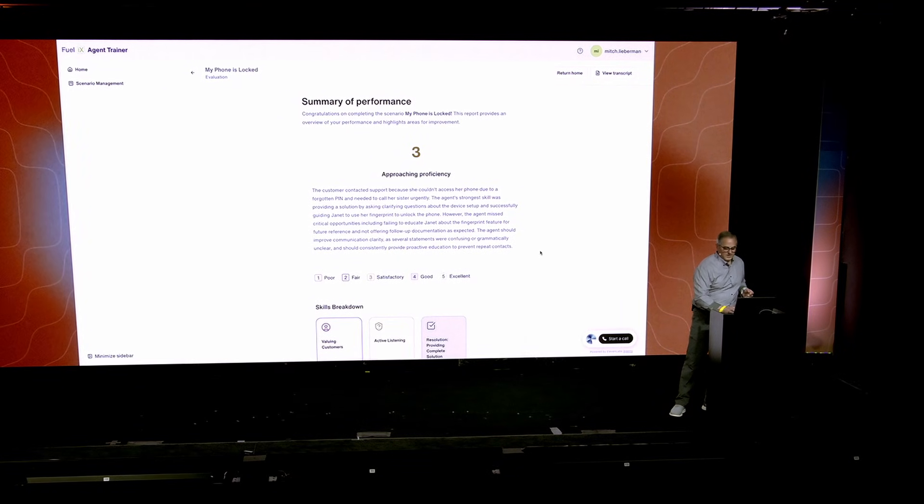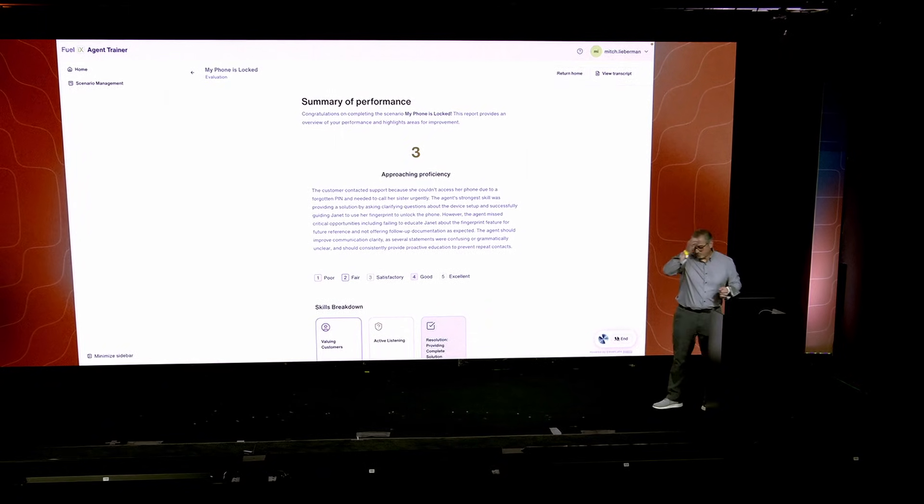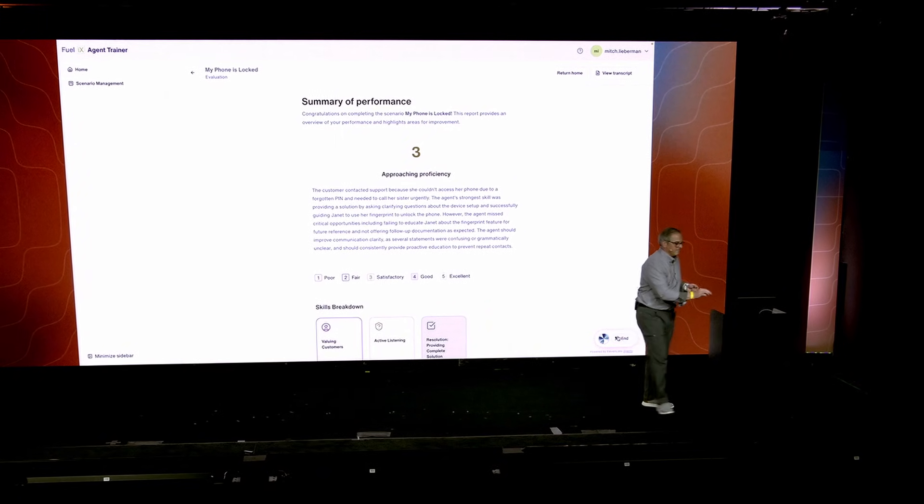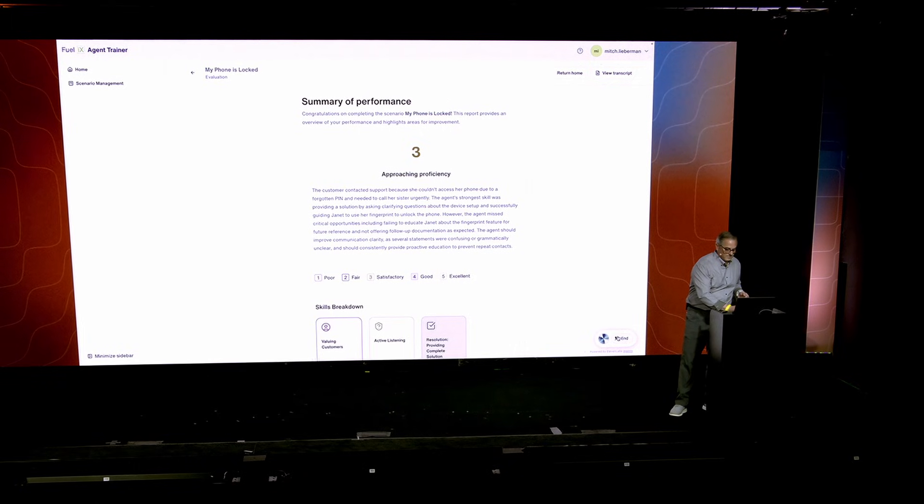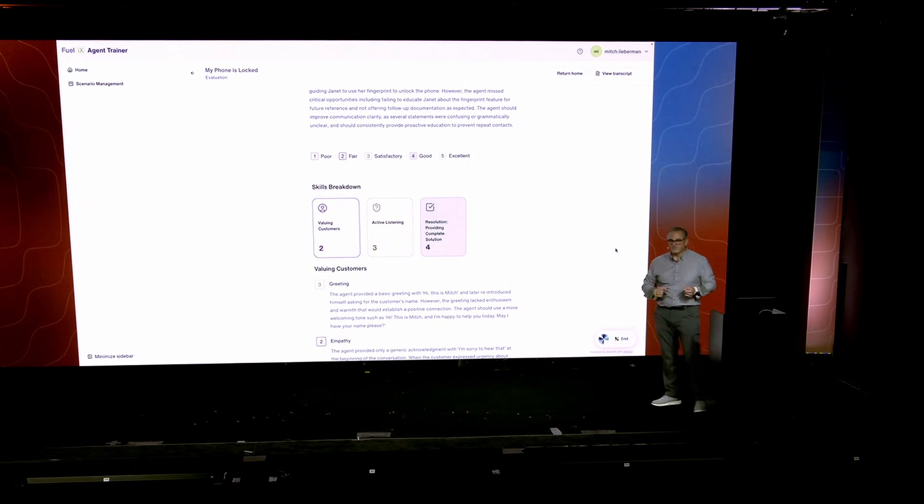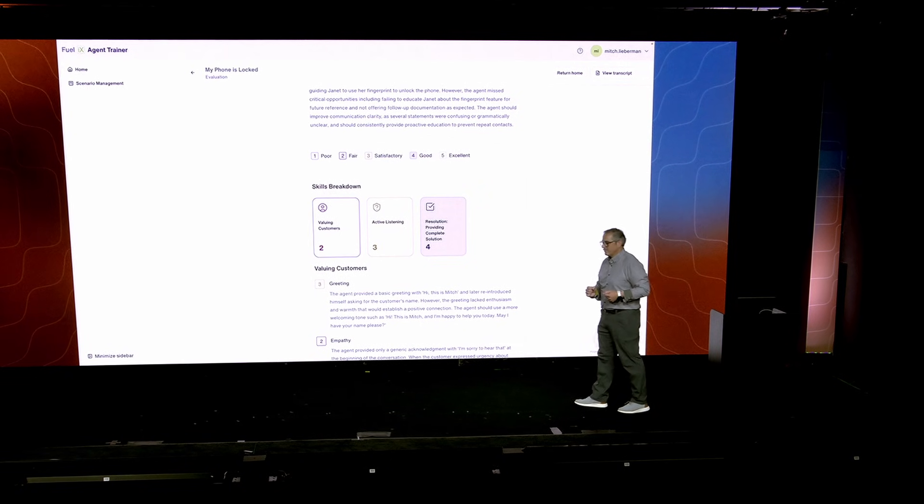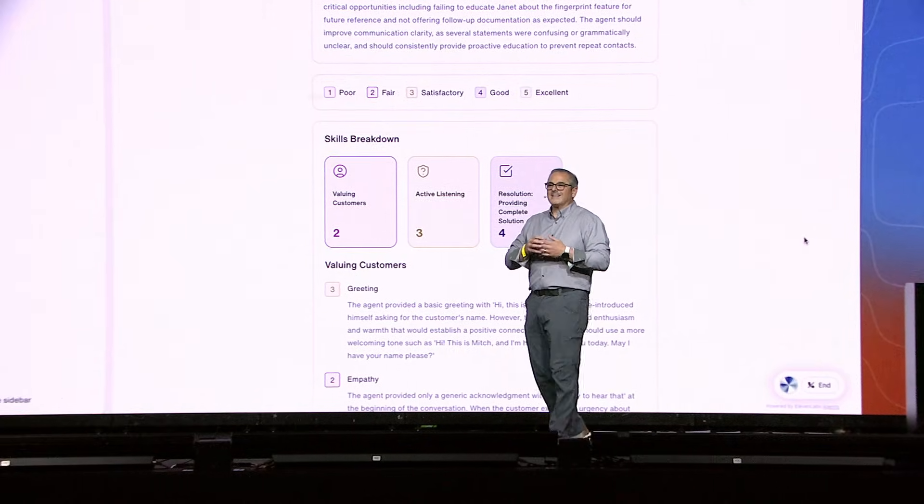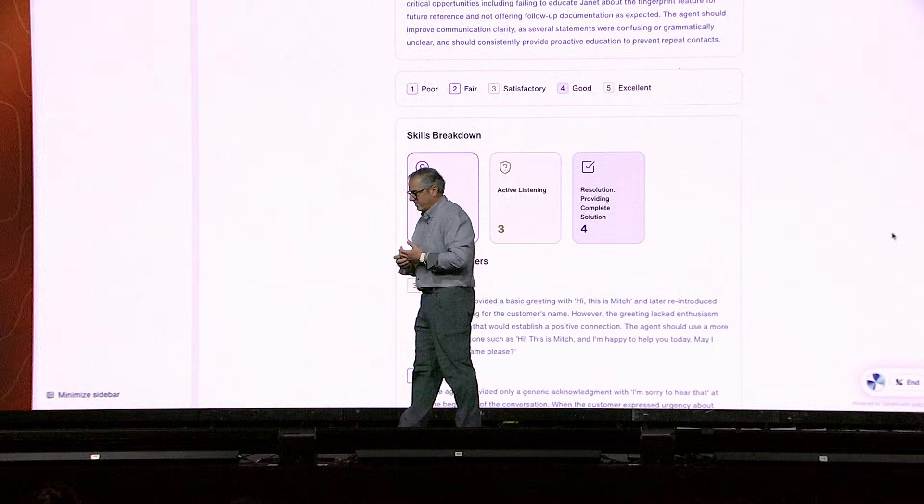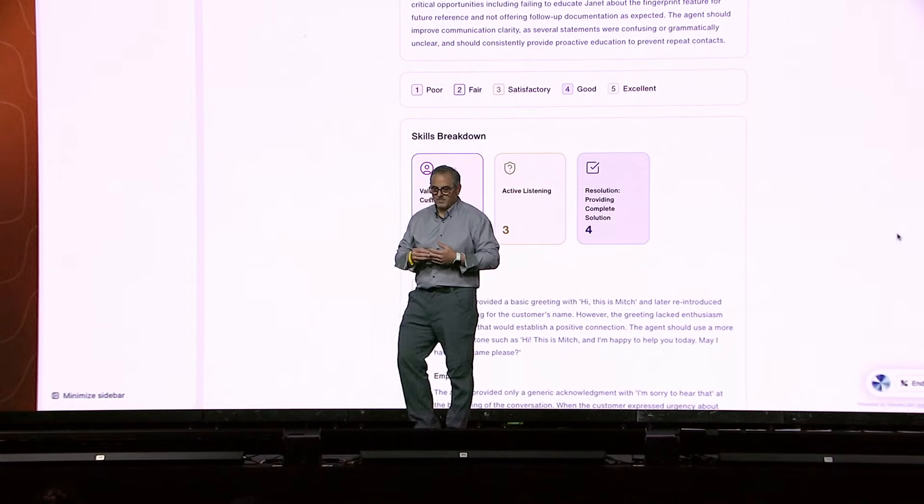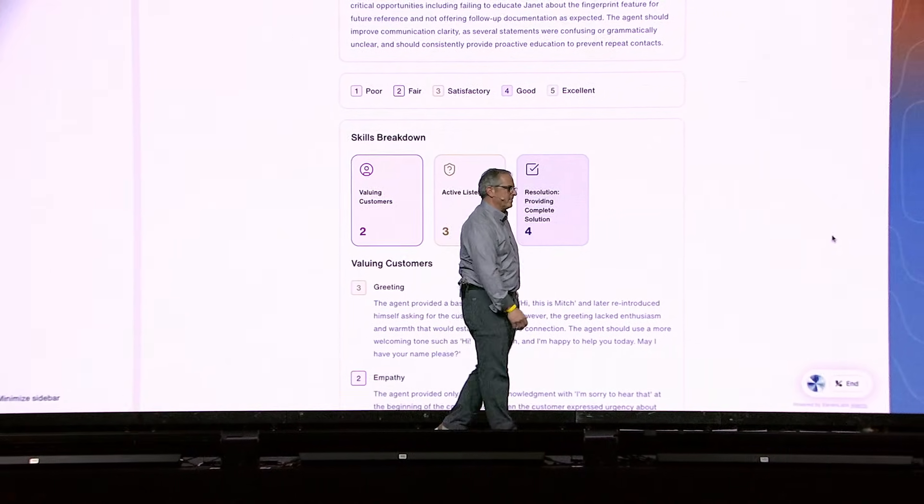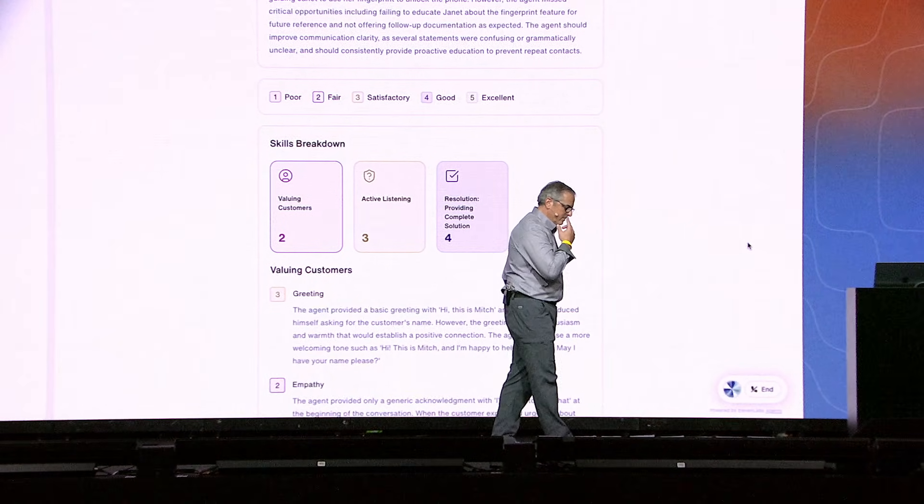So I'm going to select the default agent, and I'm going to start another interaction. Hi, Mitch. I'm here to share some more thoughts on your just-completed roleplay simulation so we can further refine and improve your skills. Are there areas you would like to start with? Let's dive into your recent call. I noticed you did a great job guiding Janet to use her fingerprint to unlock her phone, which directly resolved her immediate problem. That's a fantastic demonstration of your problem-solving skills.